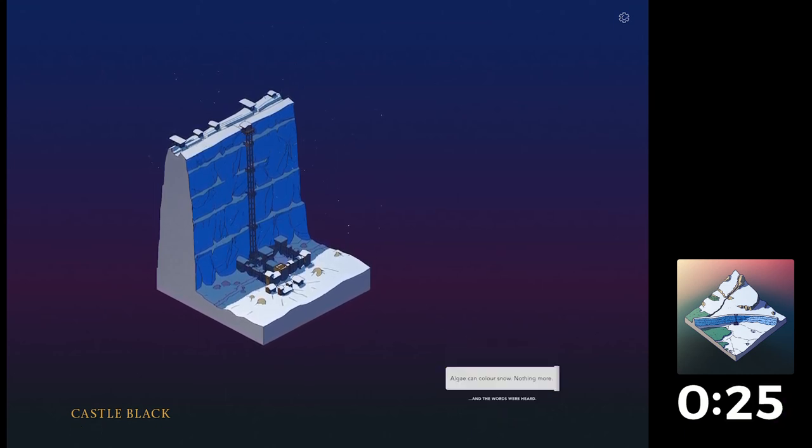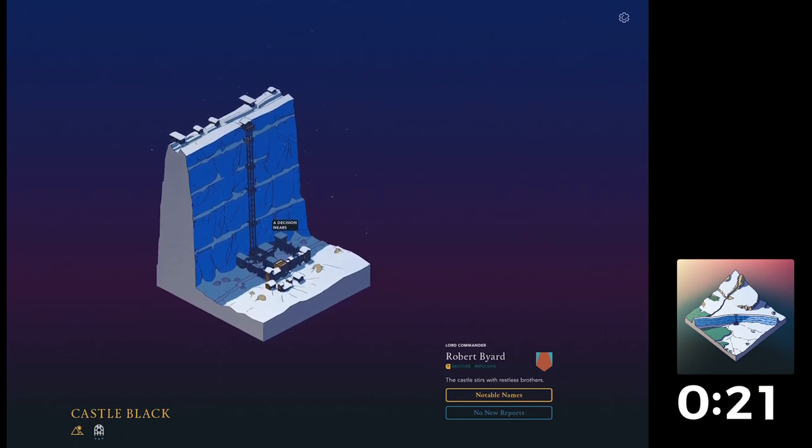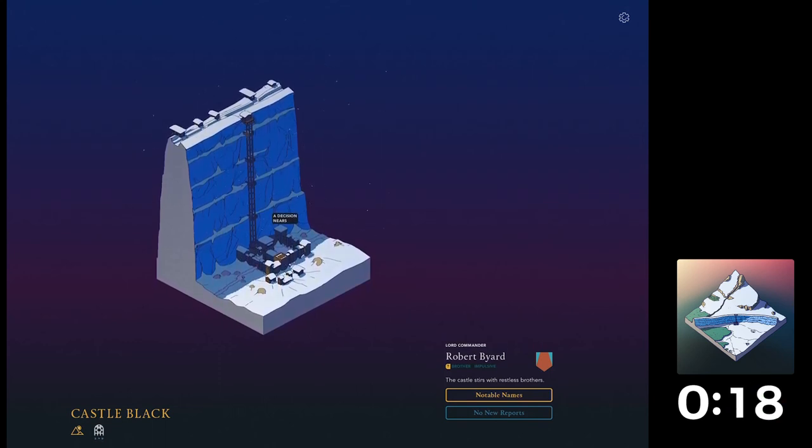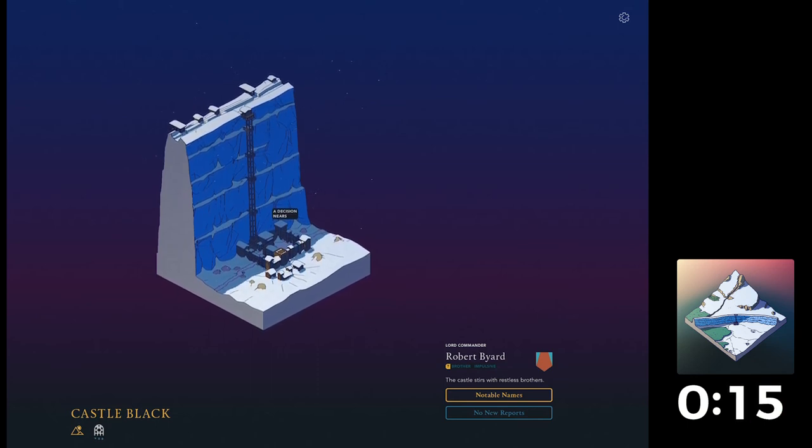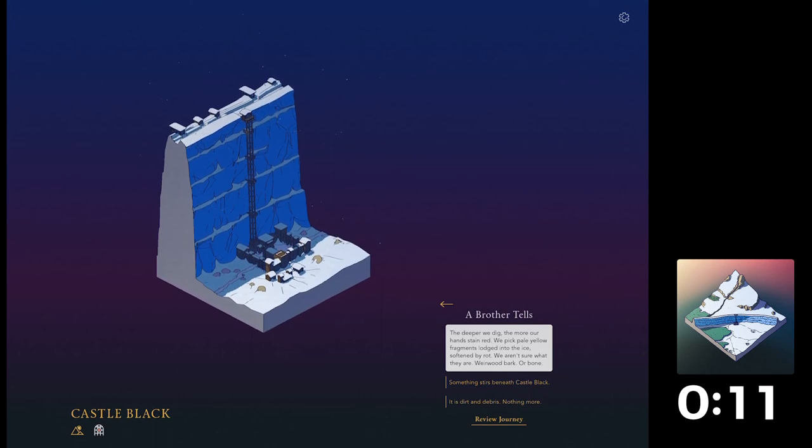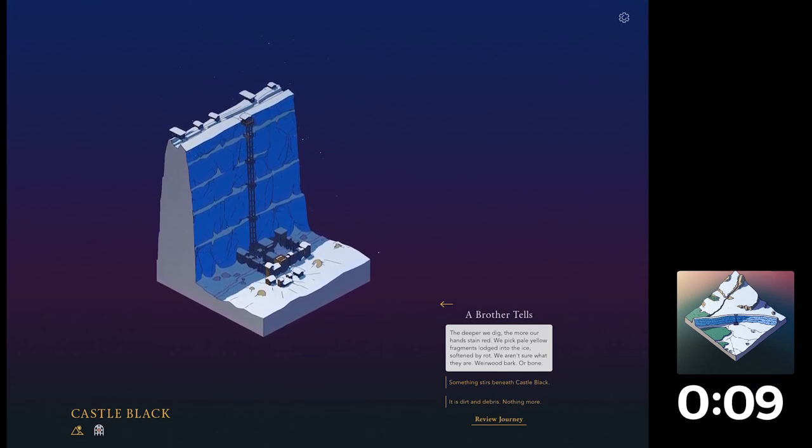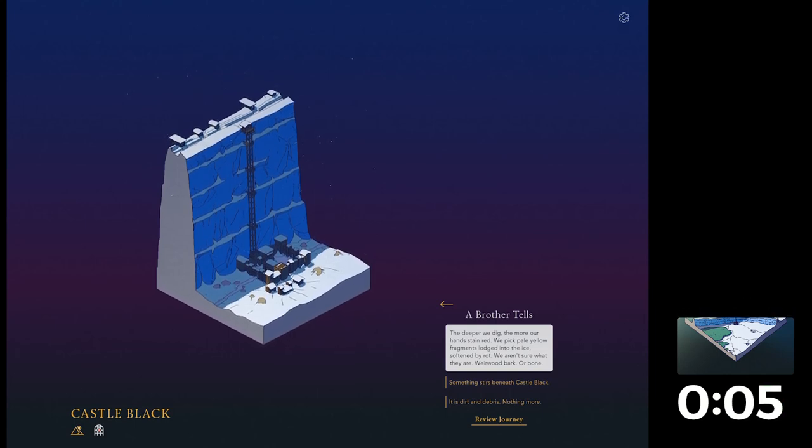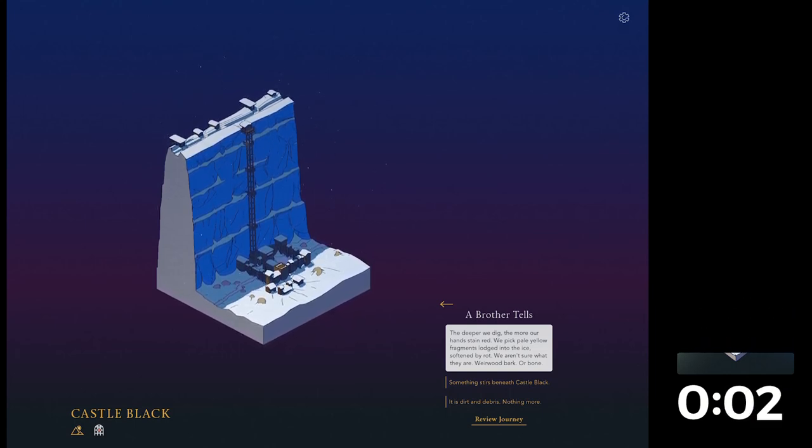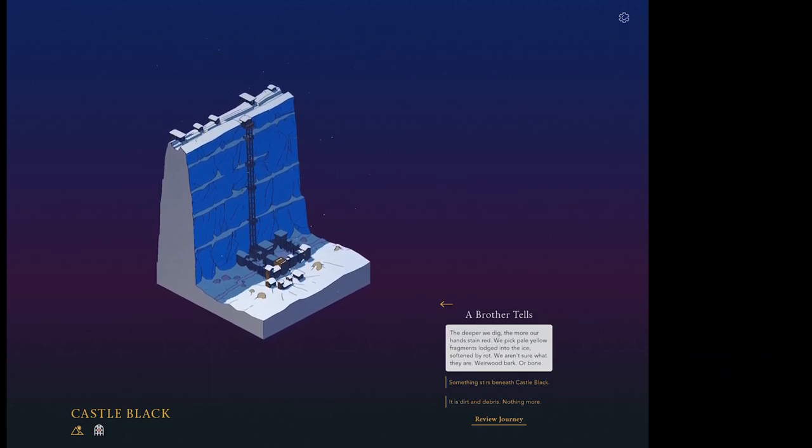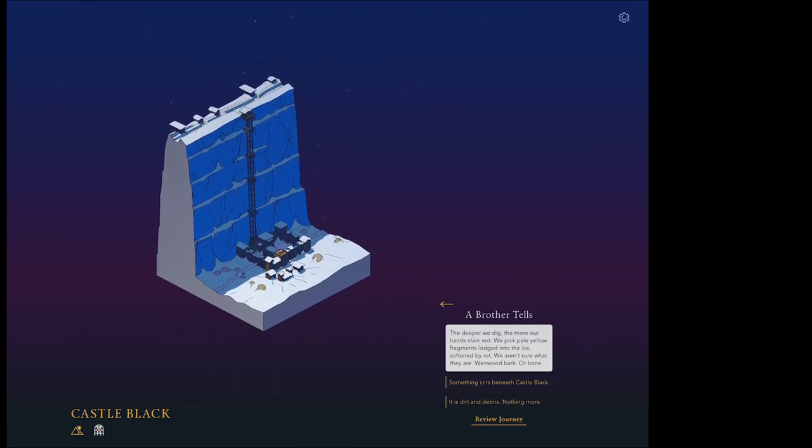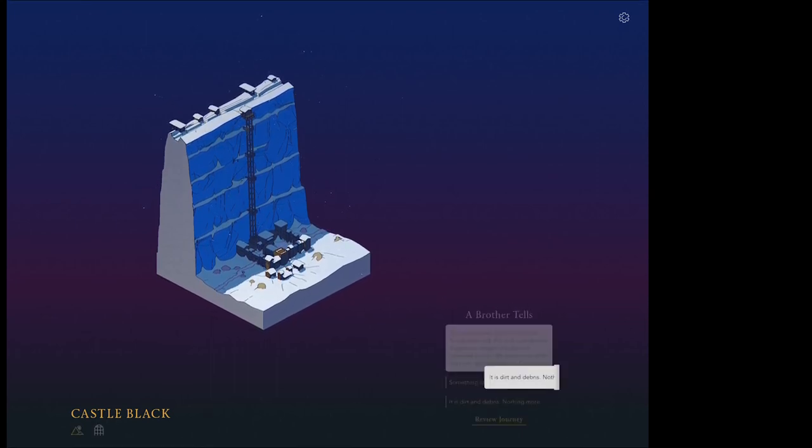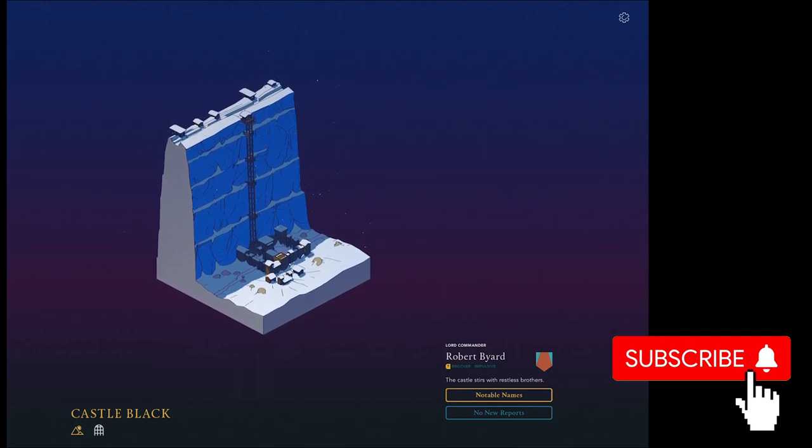Algae colours of snow, let's be ridiculous. Does Algae colour snow? That's an interesting one. Not pink though, I imagine. Okay. A brother tells. The deeper we dig, the more our hands stain red, we pick pale yellow fragments lodged into the ice, softened by rot. We aren't sure what they are, weirwood bark or bone. Let's be a bit bombastic here and just be, oh, it's dirt and debris. Nothing more.